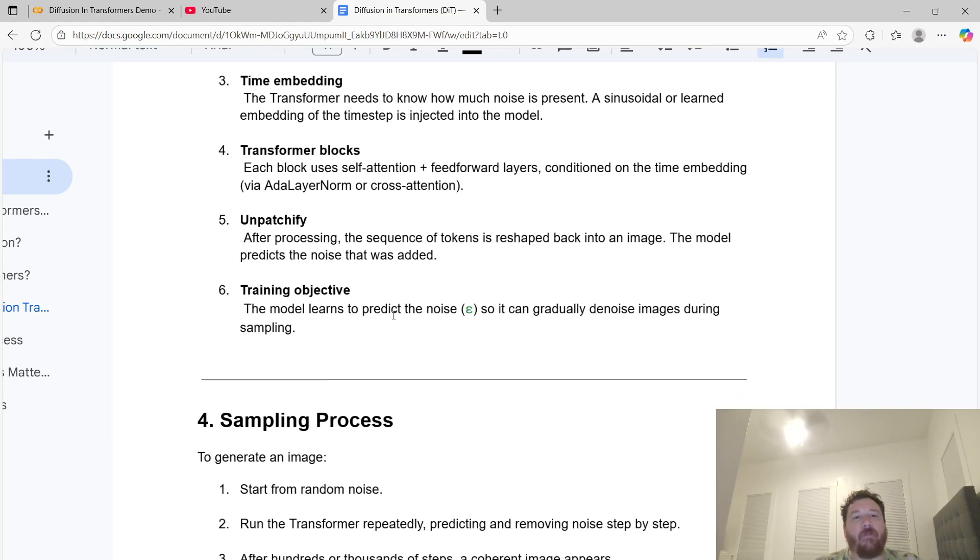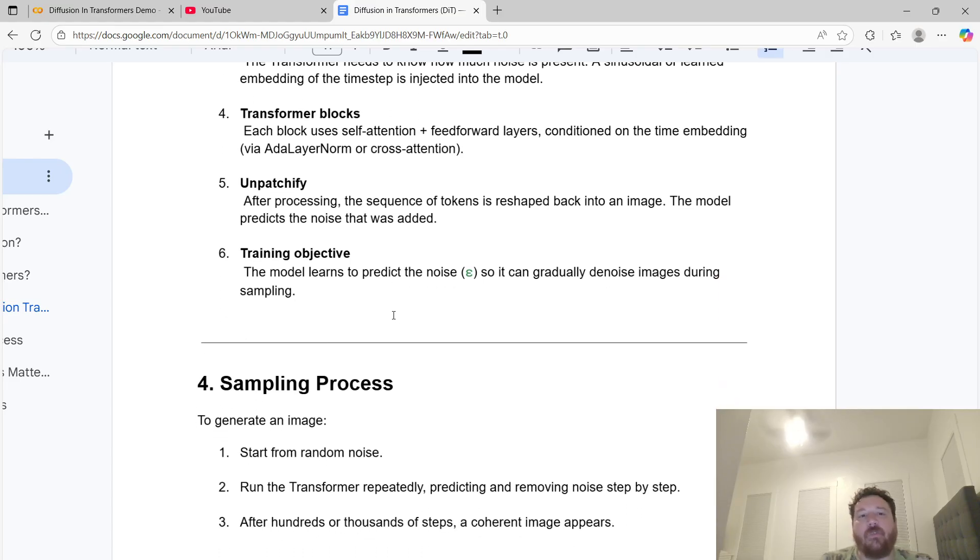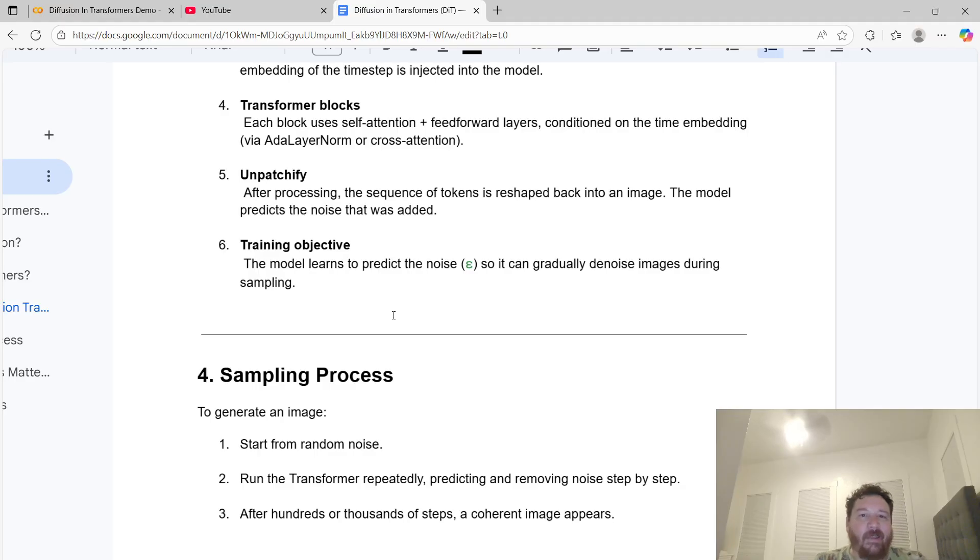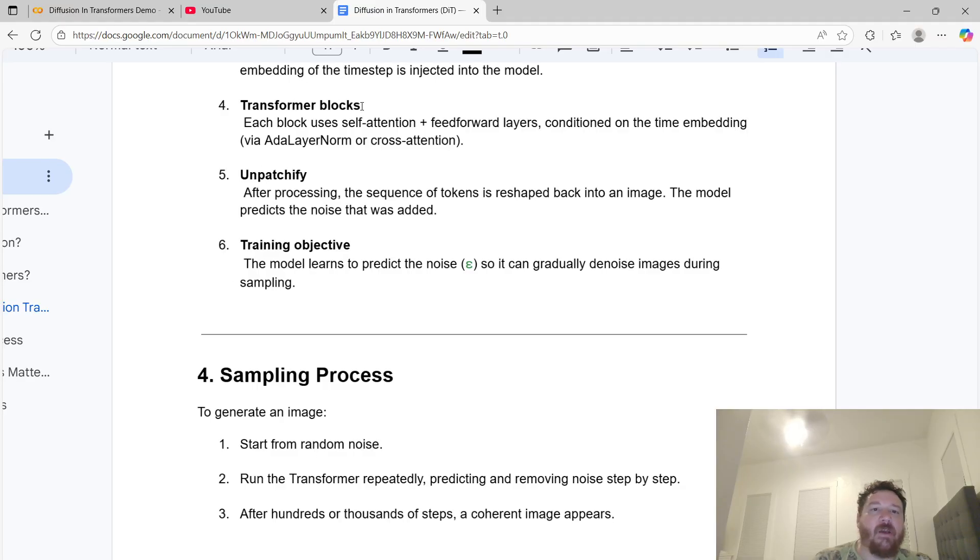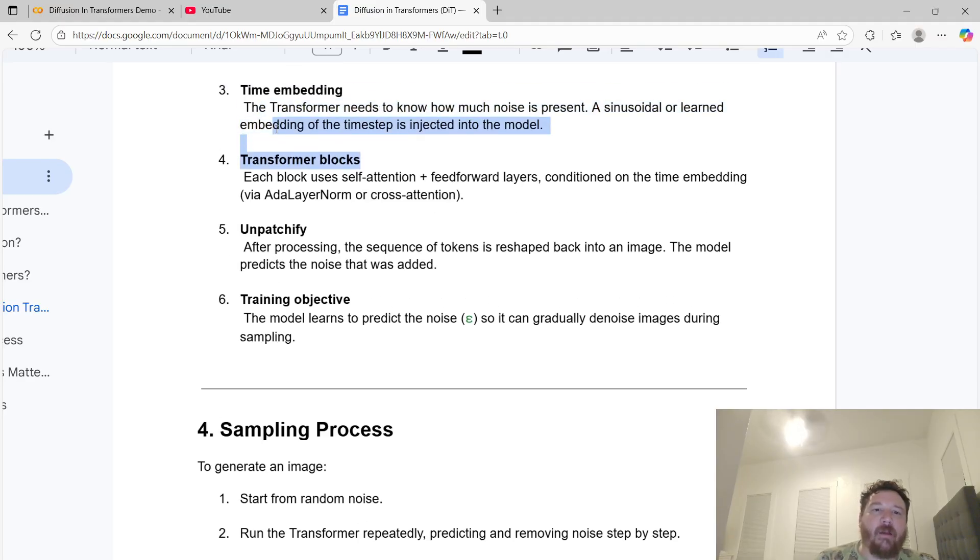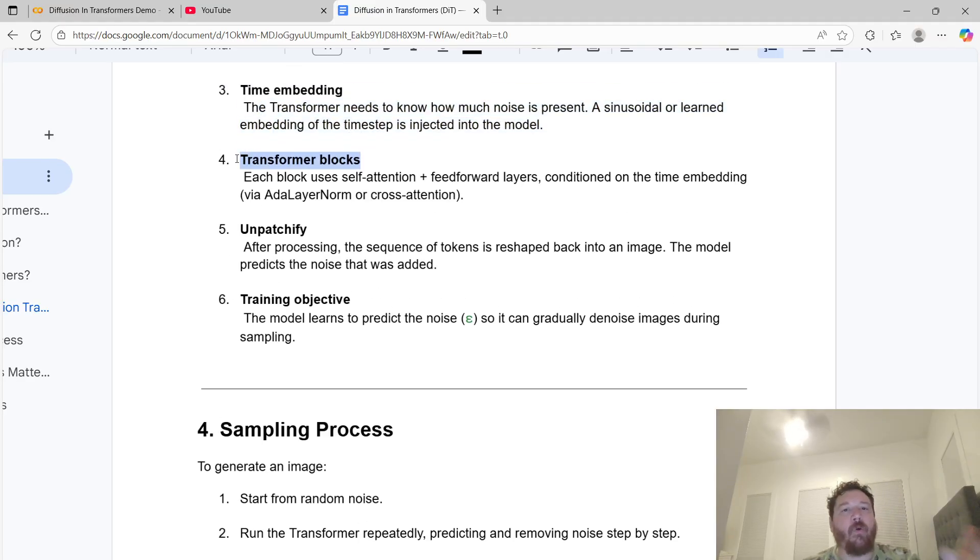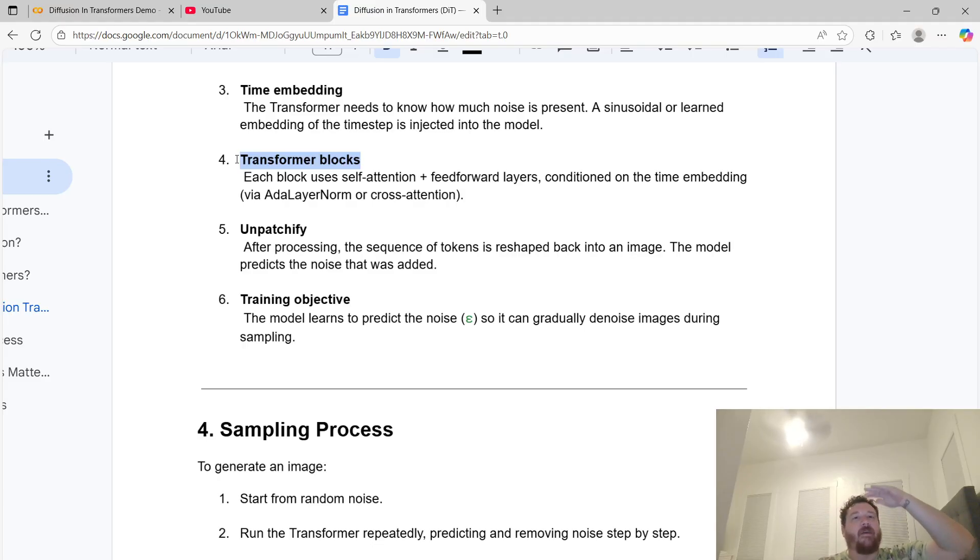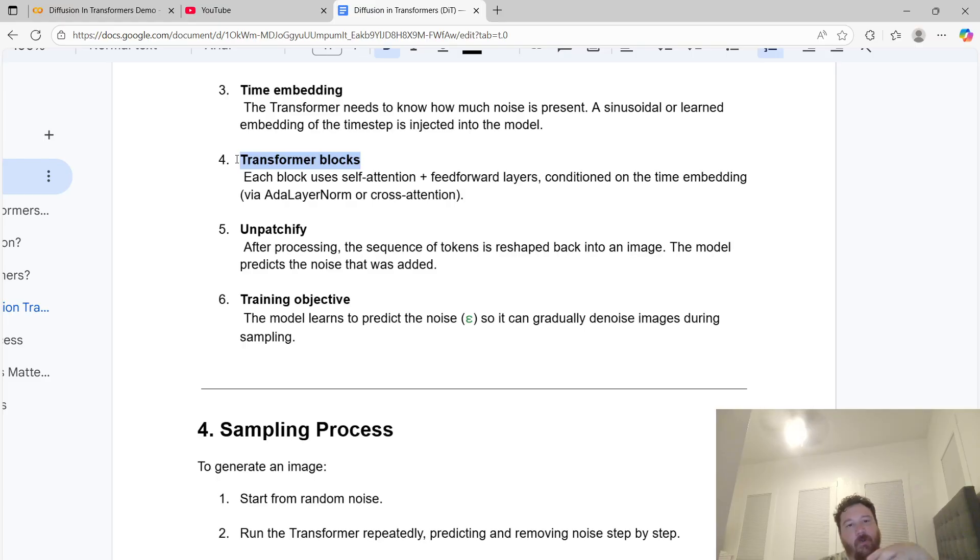Within diffusion in transformers architecture, when you're talking about temporal processes, these models tend to outperform in those areas because of time embedding. The transformer needs to know how much noise is present, and a sinusoidal or learned embedding of this timestamp is injected into the model. Then you have your transformer blocks. Each block uses self-attention plus feedforward layers conditioned on the time embedding via layer normalization and cross-attention. You literally have a transformer block wrapped around the diffusion model. It's like a sandwich - transformers, diffusion in the middle.